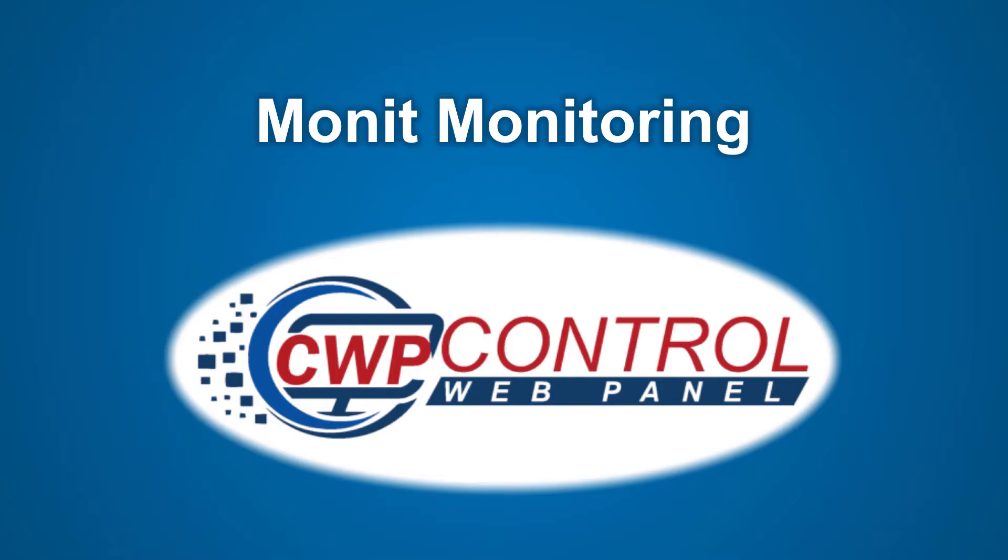Hello, and welcome to this Control Web Panel tutorial. In this video, we're going to discuss MONIT monitoring in the CWP admin panel.